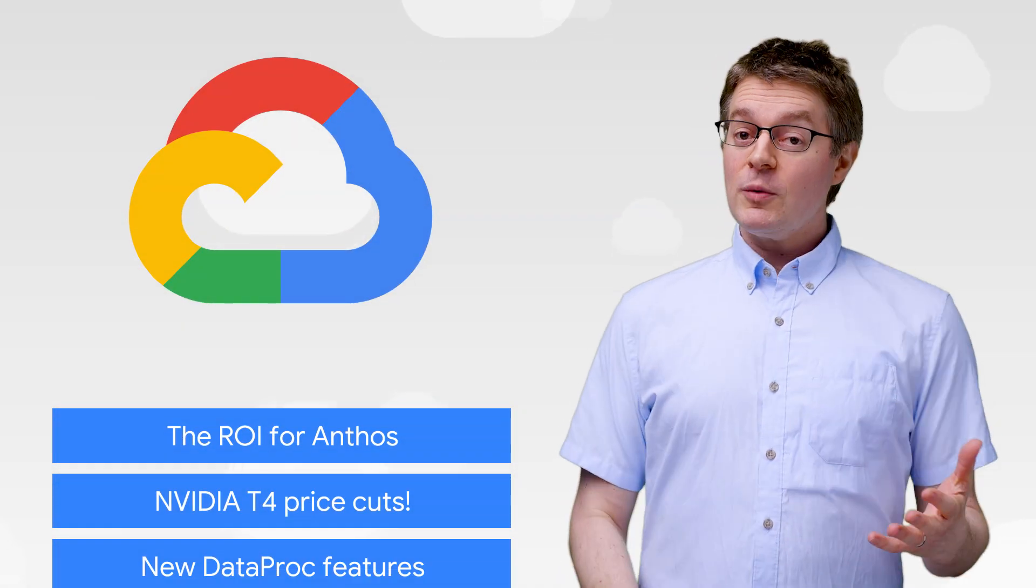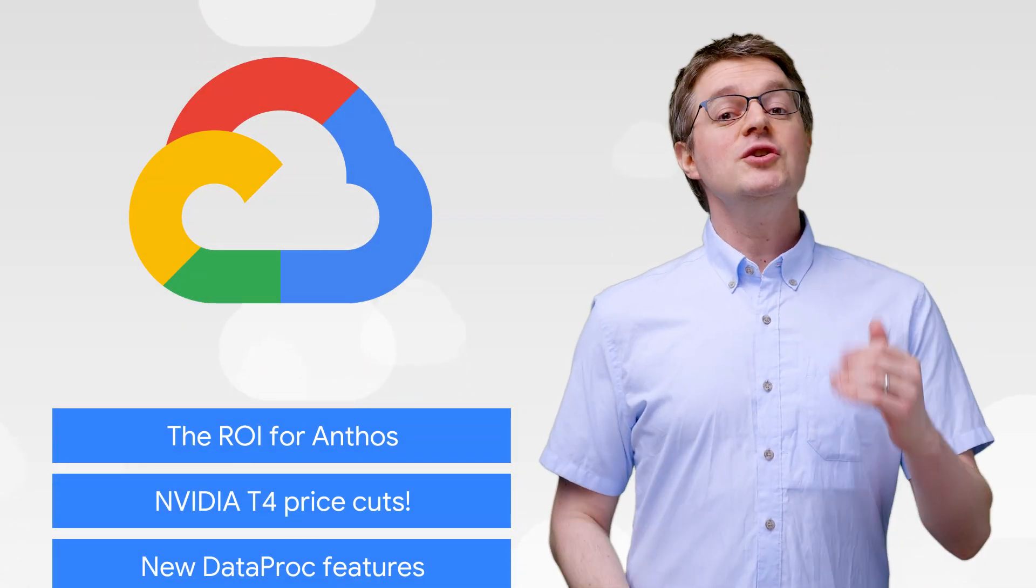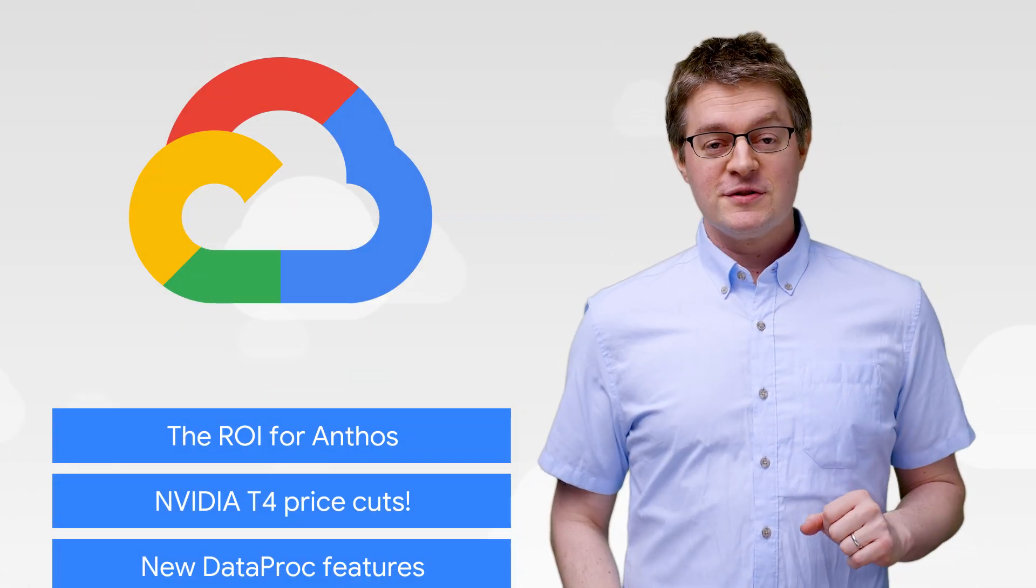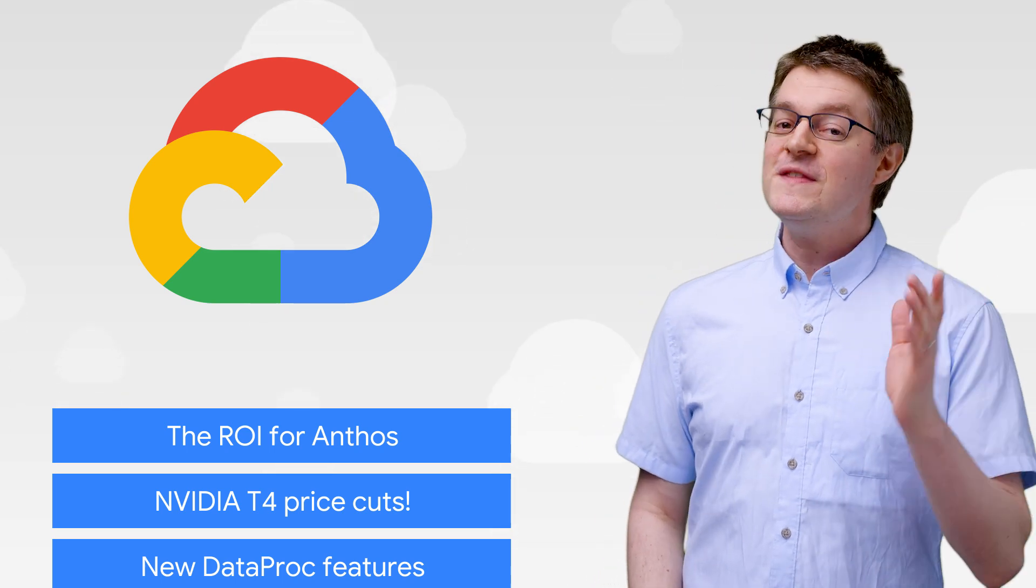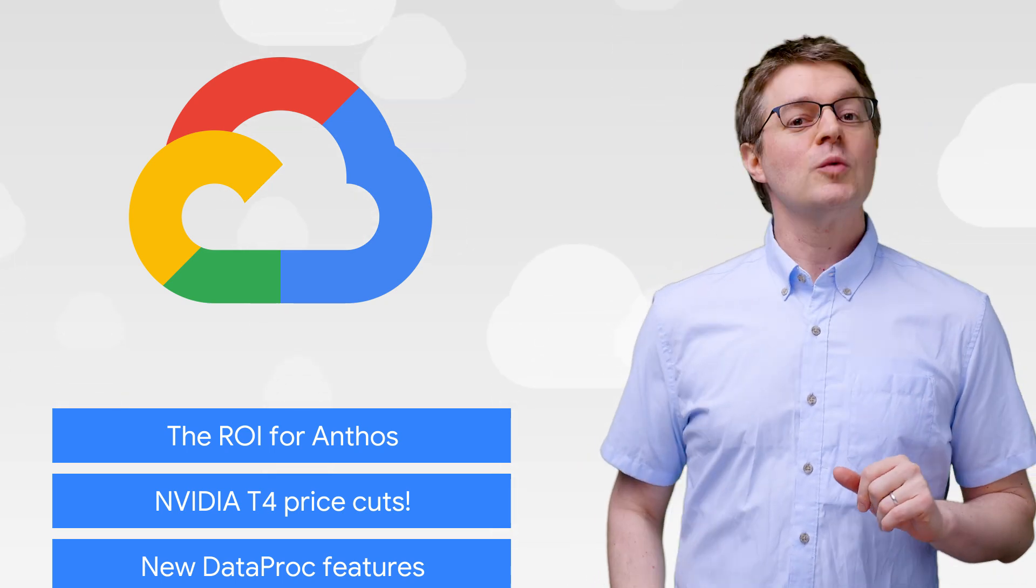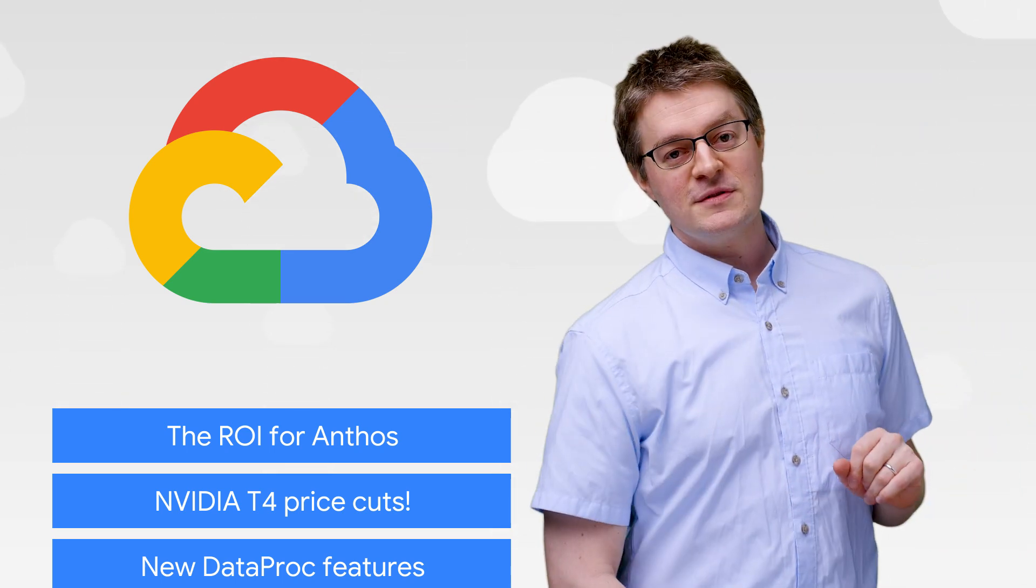Today, we're talking about the ROI for Anthos, some price cuts, and new Dataproc features. I'm Max Altenstall, and welcome to This Week in Cloud, where we serve you the lowest latency news.